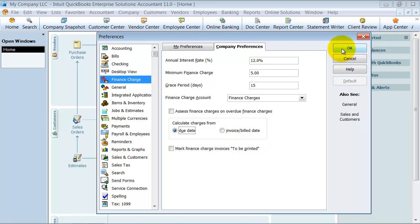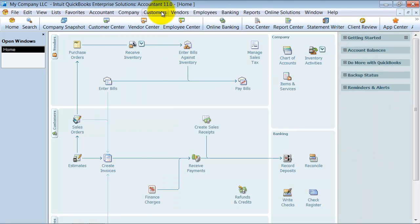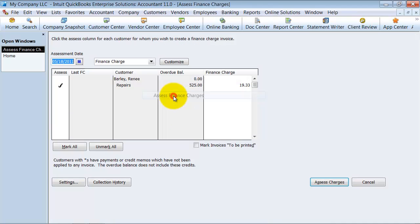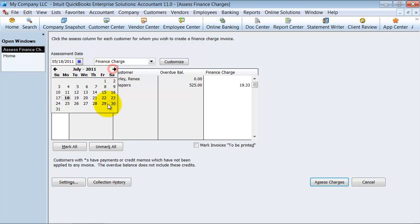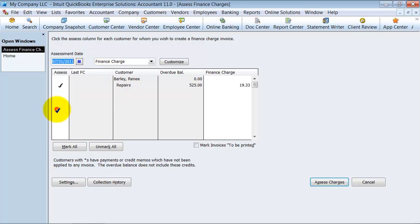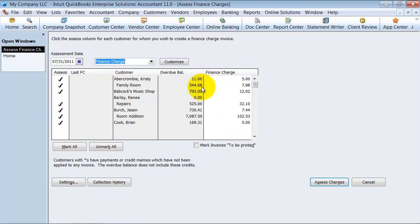We set up our preferences. Now we're going to go ahead and assess finance charges. Our assessment date, I'm going to set it ahead a little bit so it doesn't add some extras in there. Now it says, based on this, we would assess our finance charges. You can see it's 1% of what's due.